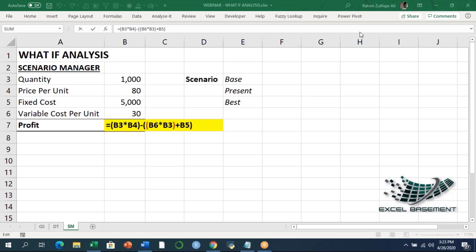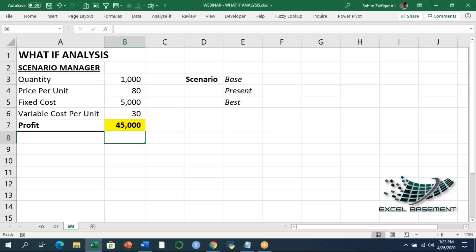All right, thank you for the feedback. So let's come to the Scenario Manager. First, listen very carefully — I am describing the conceptual side of the Scenario Manager: how and when you have to utilize it. Scenarios are Excel's what-if analysis tool, similar to data tables.